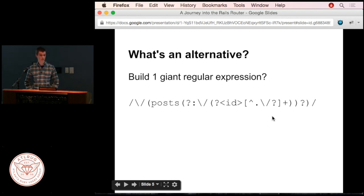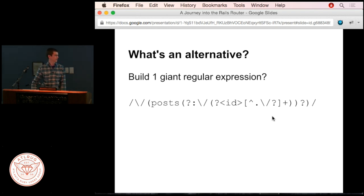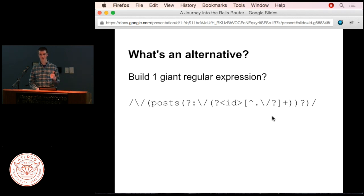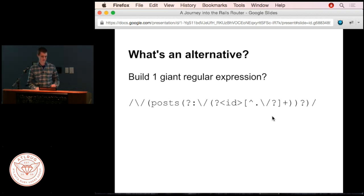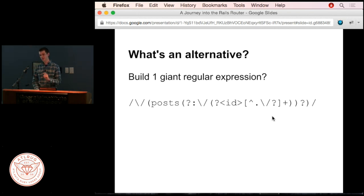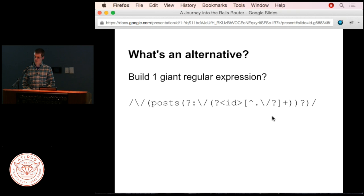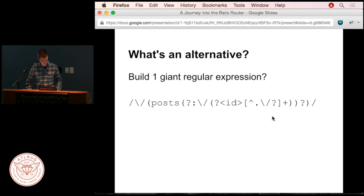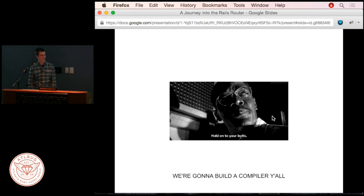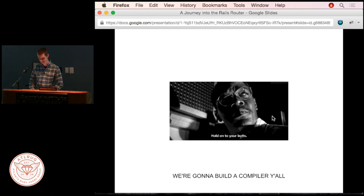What if we just made one giant regular expression? It actually would be faster, because a regular expression's worst-case time is bounded by the string length. The problem is you wouldn't know what matched—you'd just know that something matched and couldn't dispatch to the correct controller. But this is actually how Journey works, except it implements its own regular expression engine and knows internal state about where the regex matched. Based on that state, it can dispatch to the correct controller. We're basically going to have to build a compiler to understand it.